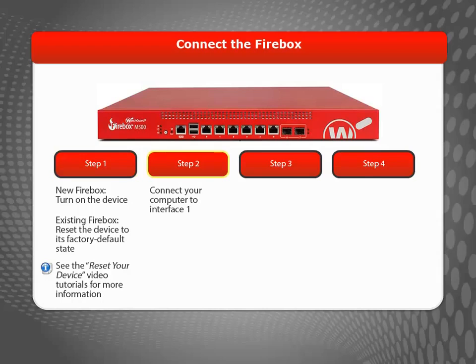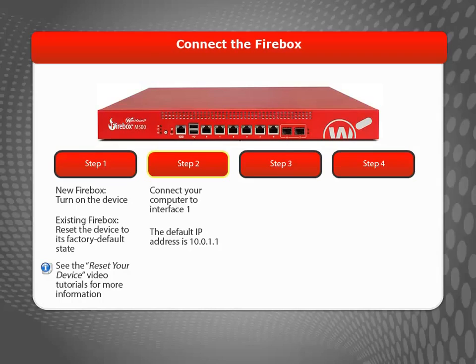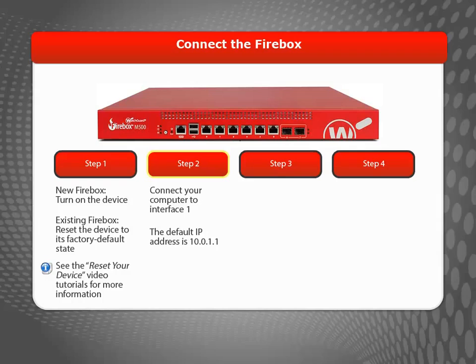Next, use a network cable to connect your computer to Interface 1 on the Firebox. The factory default IP address for Interface 1 is 10.0.1.1, so your computer also needs to have an IP address on that network in order to connect.